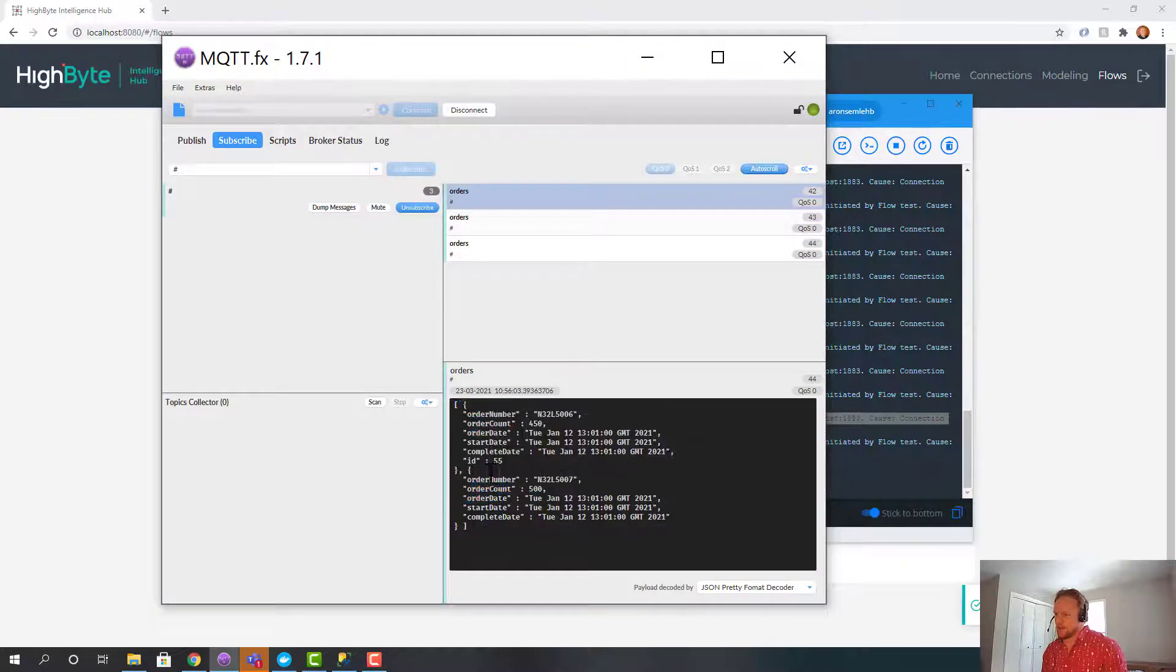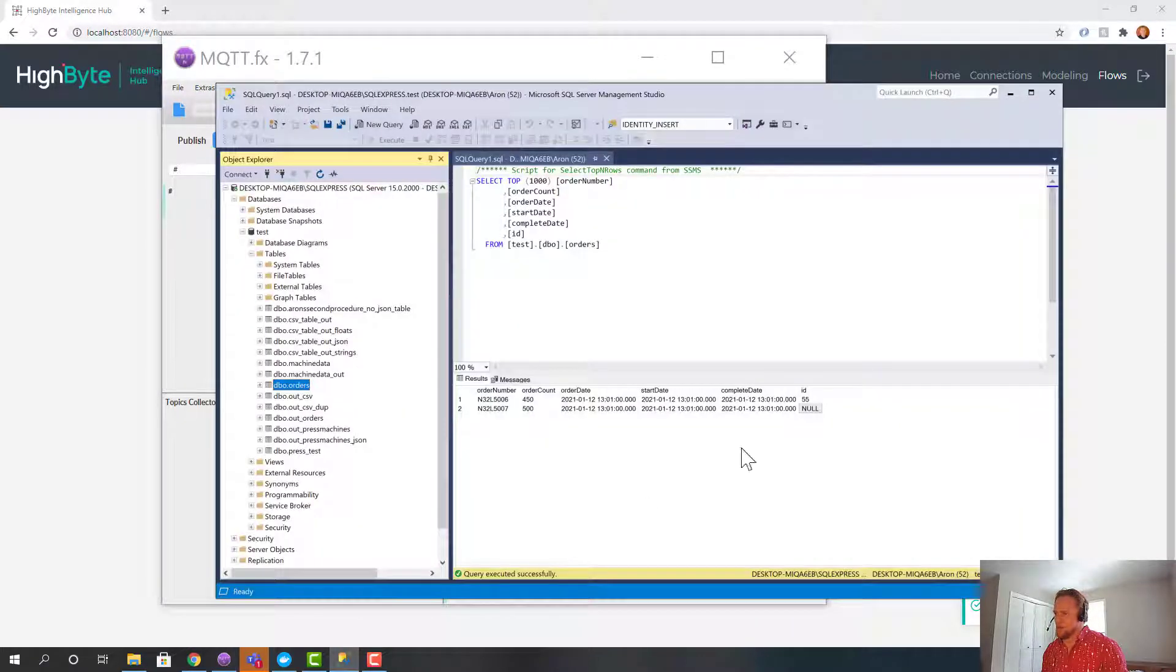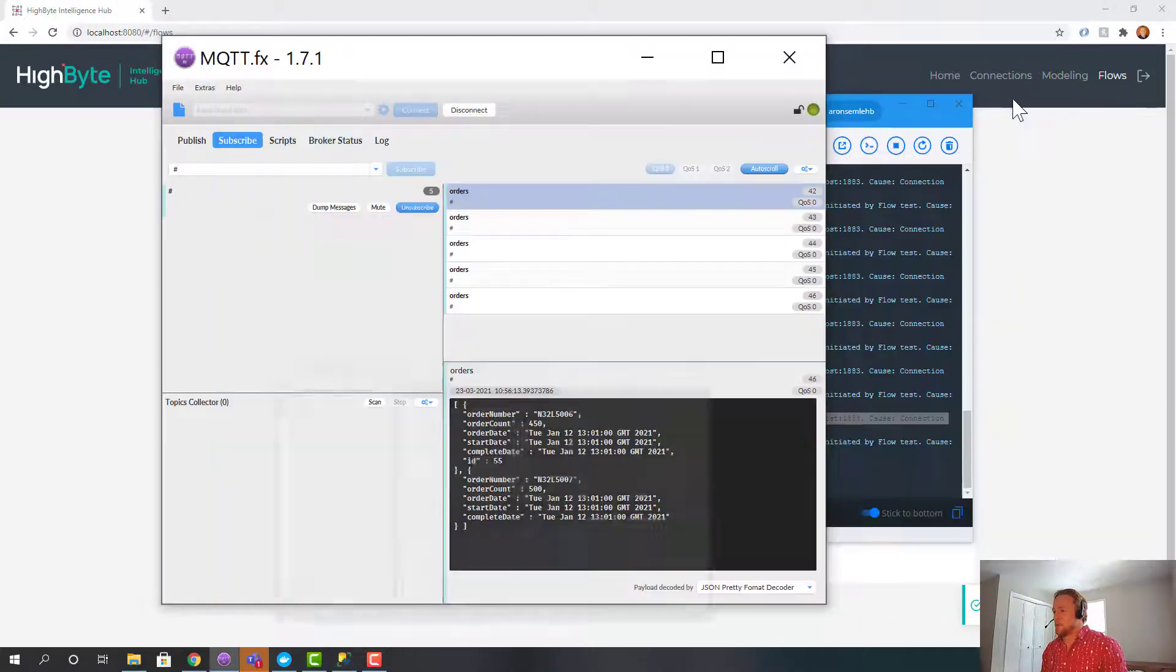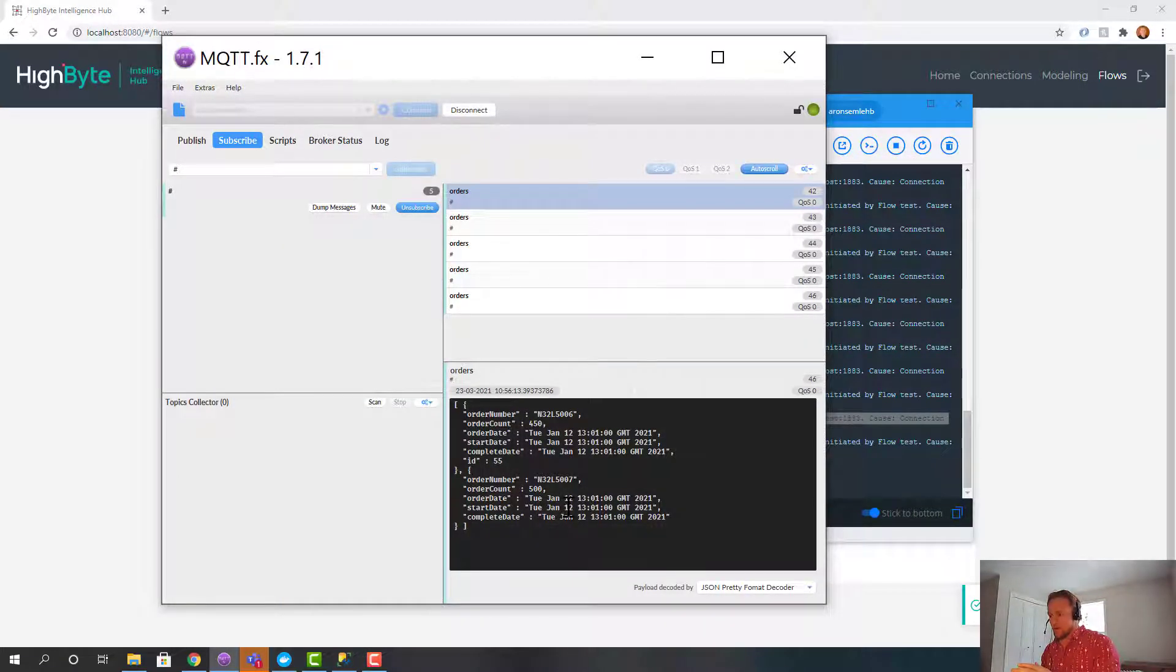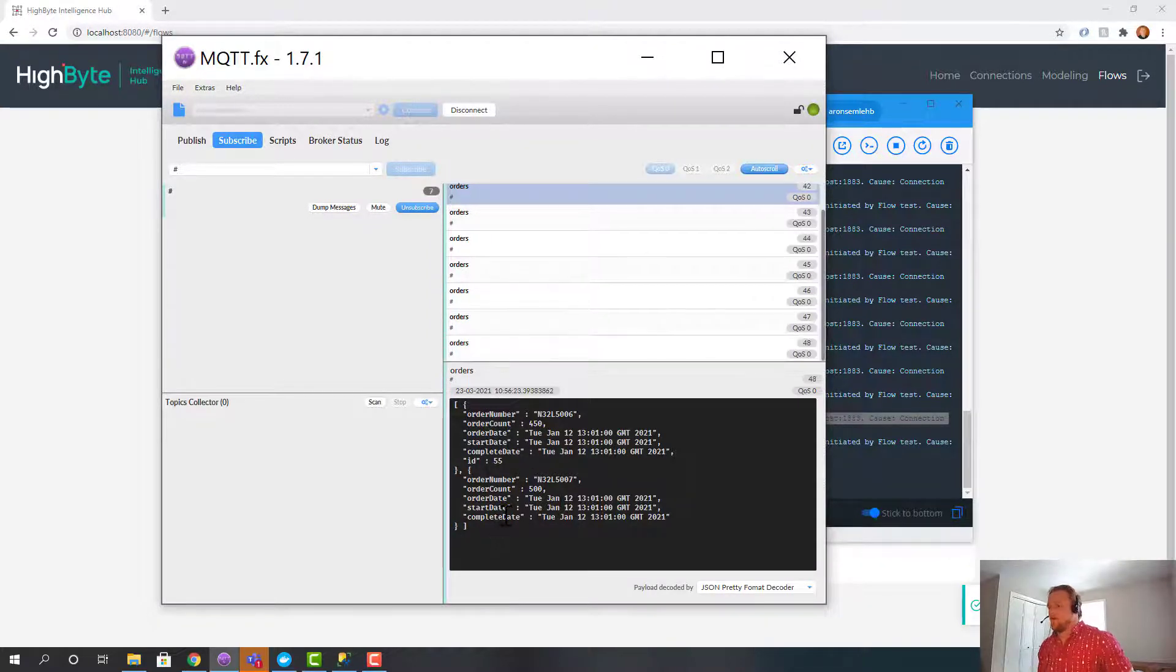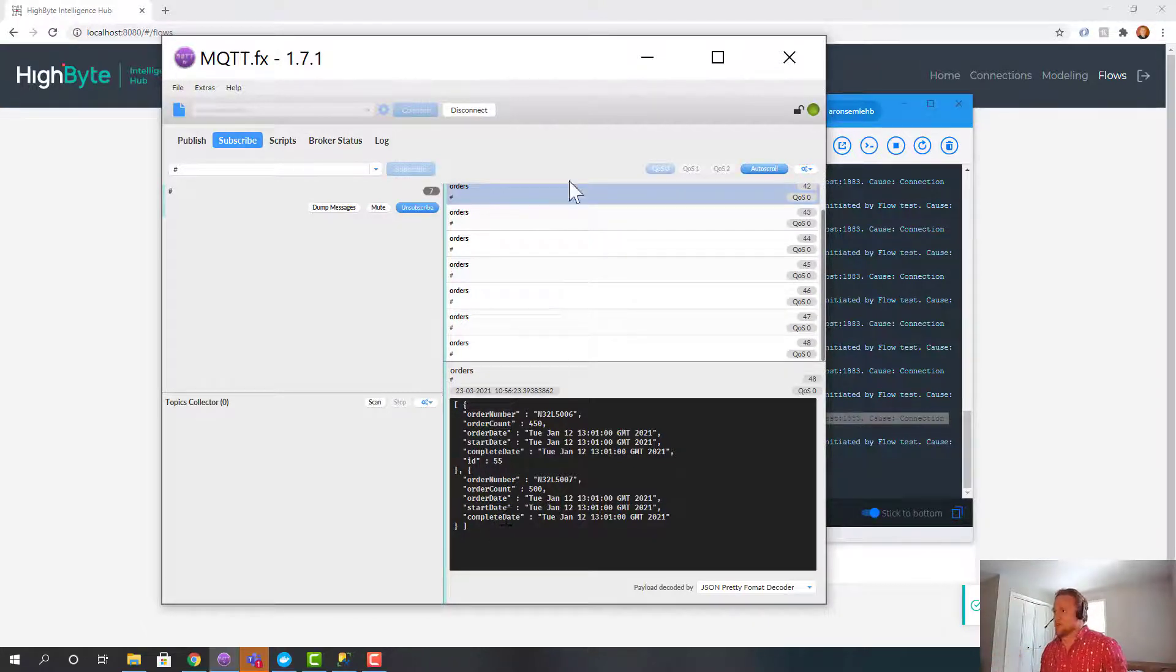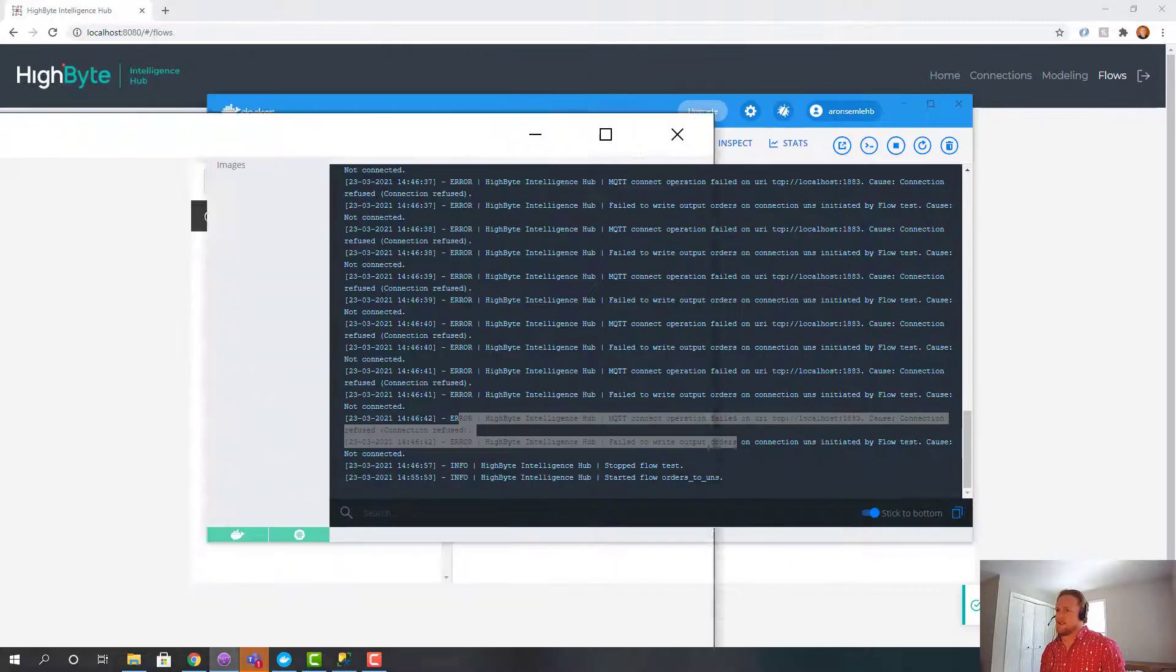And you'll see interestingly enough ID is not included in the second one, because if you remember ID is null. There's no value. So we'll just not include that. But we're taking the raw input and just mapping it over to the UNS in a JSON format. An array of the rows without any modification. So this tells me I've got my connections configured. All that's working. Now let's go and actually model the data.